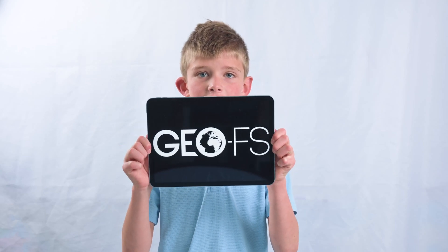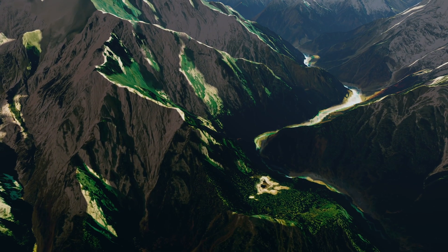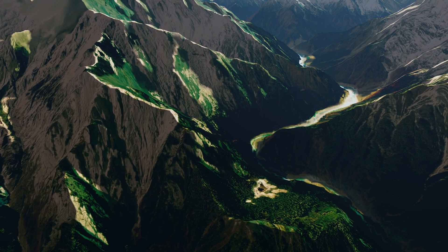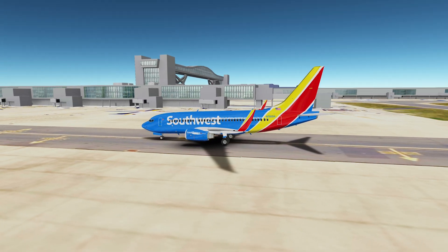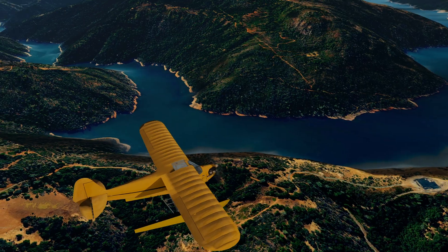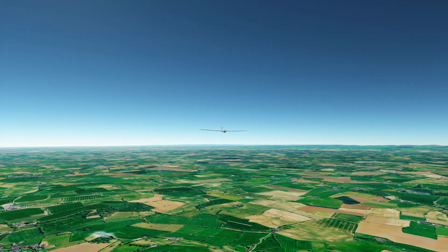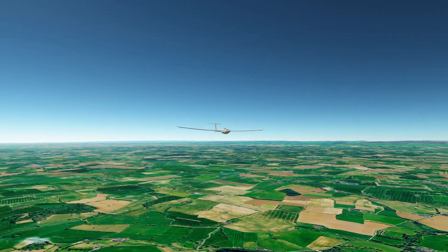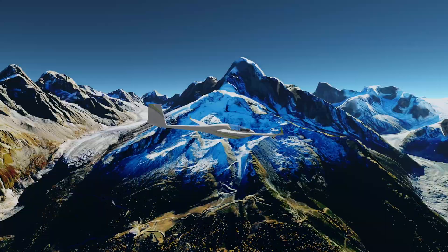This is GeoFS. GeoFS has many awesome features — this is just what you need to get started. First, we will be talking about the GeoFS imagery.